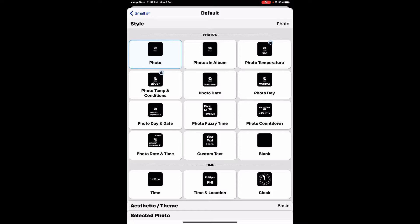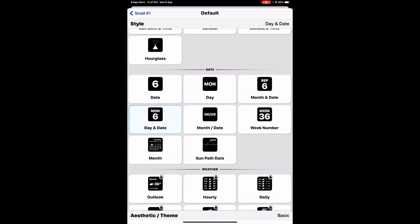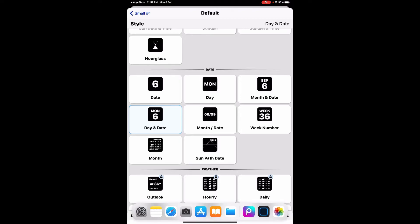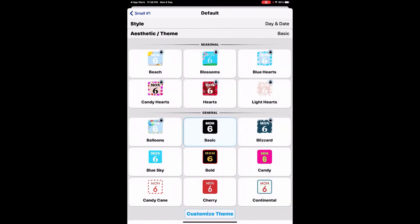Now you have the photo option, photo album, temperature. I'm going to select date and day. Once I click this option, you can see from the bottom there are aesthetic themes and basics options.